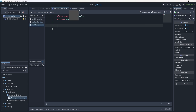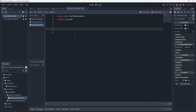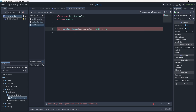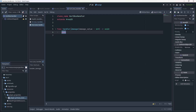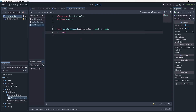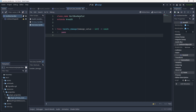What do we want for the hurtbox handler? The first thing it needs to do is handle the damage — receive it and do something with it. So let's write: func handle_damage, taking a damage_value parameter with void return type. We'll write pass for now. So we have a function for handle_damage which takes a value in, meaning we can start modifying things.